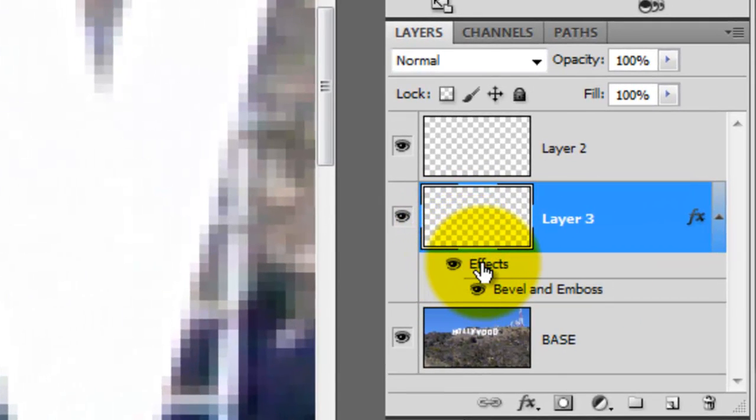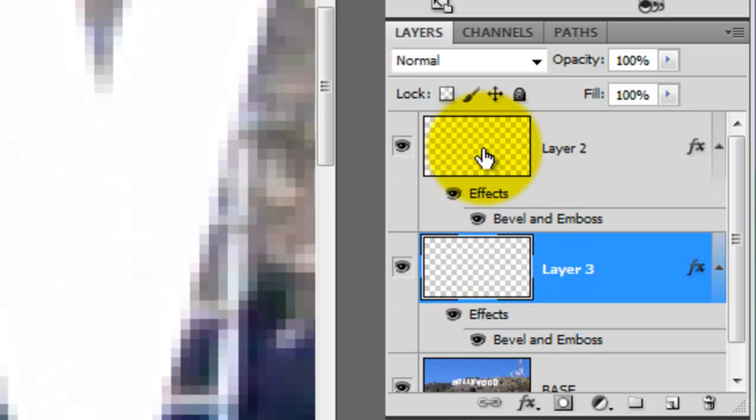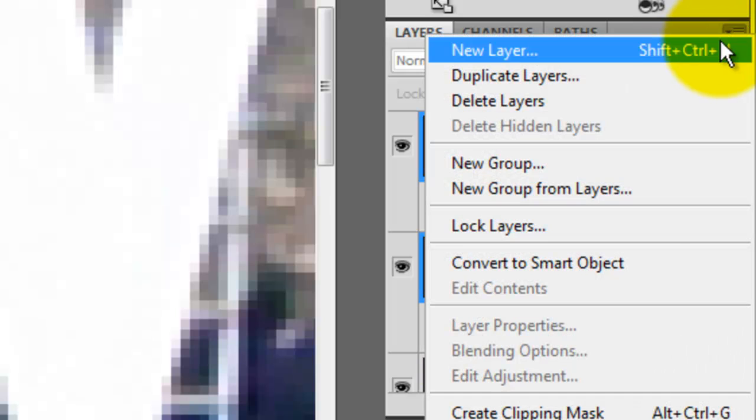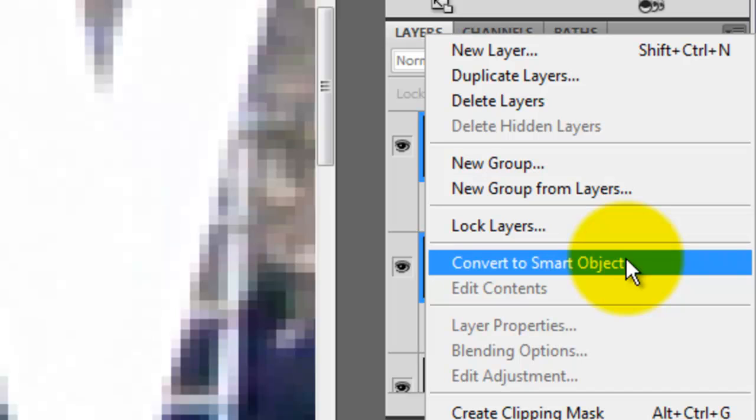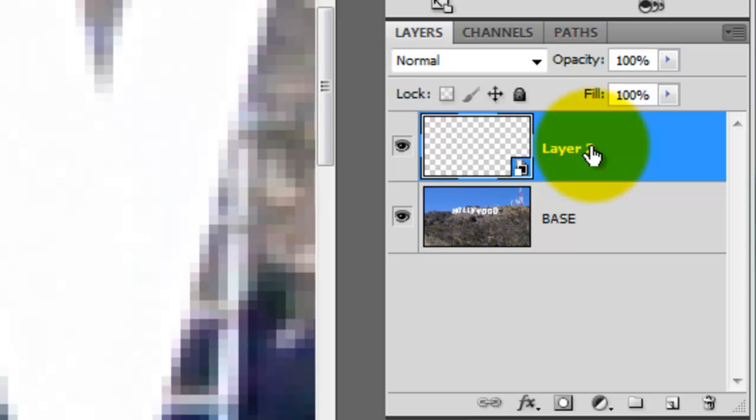Press Alt or Option as you click on the effects to duplicate it, then drag it up onto the other part of the frame. Press Shift as you click on the other part of the frame and then click the icon in the upper right and choose Convert to Smart Object. This merges the two parts of the frame together into a Smart Object.